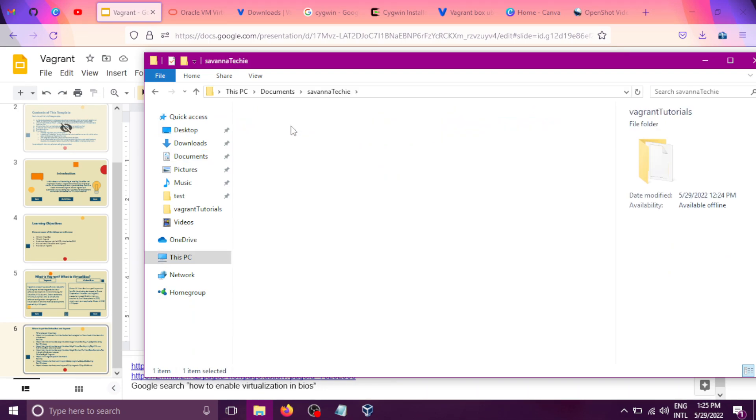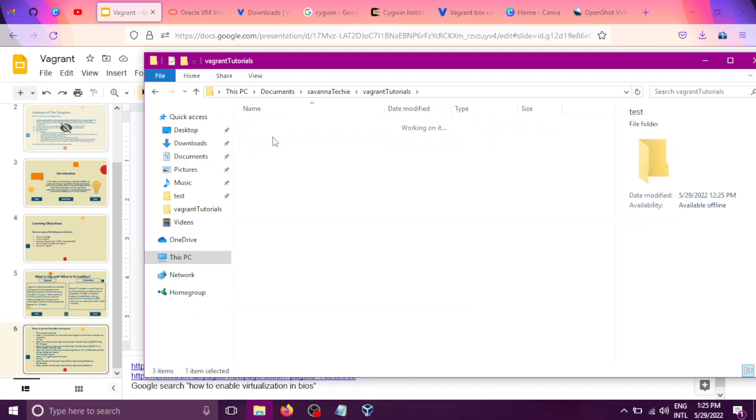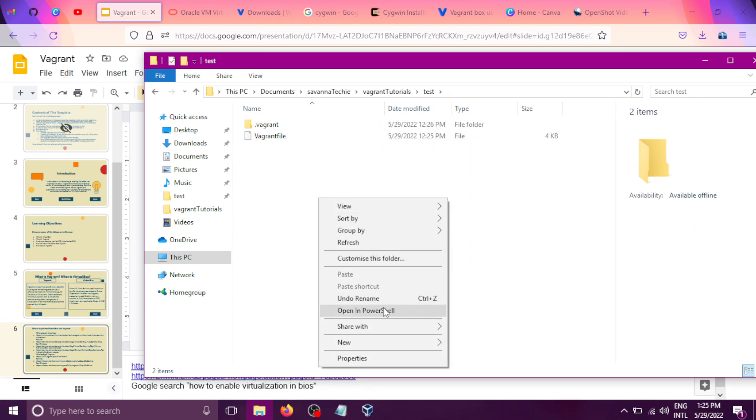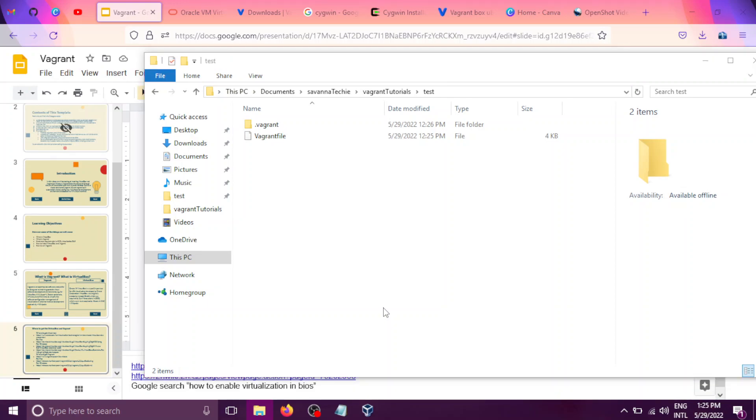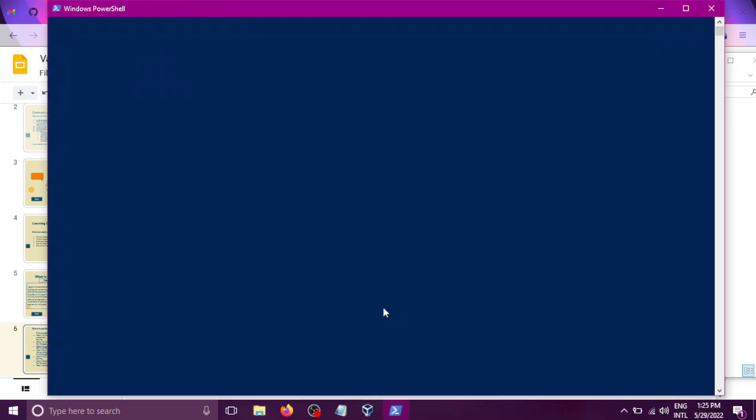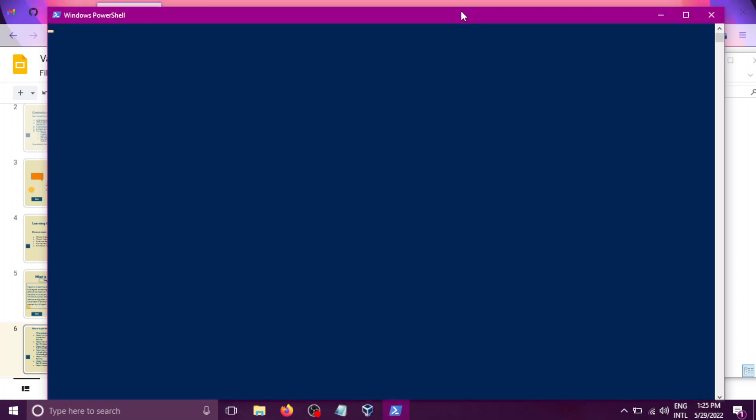So there you are in the test directory. All right, click open PowerShell using the context menu. And from here, we'll wait for PowerShell to finish launching up, and then we will run the command vagrant status.